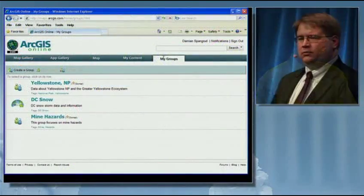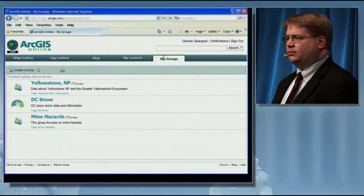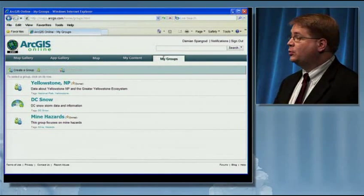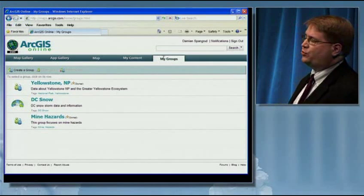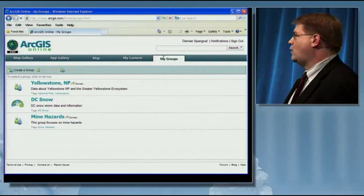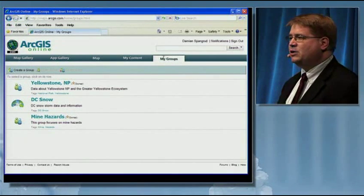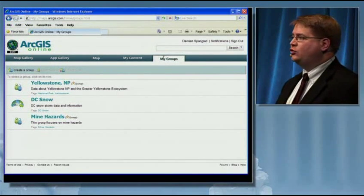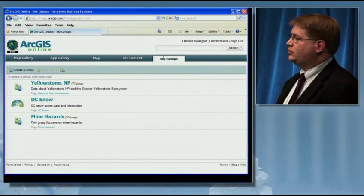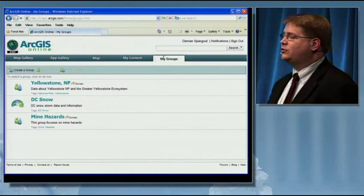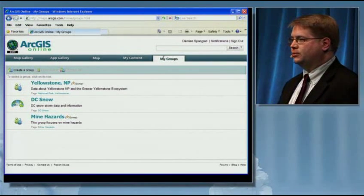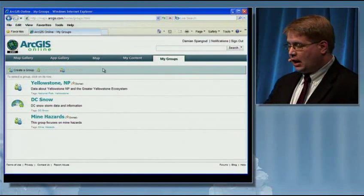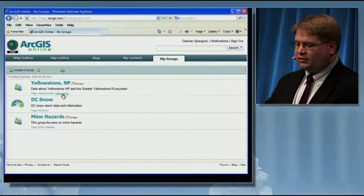What we saw from Eben was that he was able to improve his map by using online content. He was able to discover additional content to add to his map. At the end of all that, he did some GIS analysis, and he was able to share that. When he went to share, he chose to share it with an online group called DC Snow. I'm a member of that group, so I can see this data.